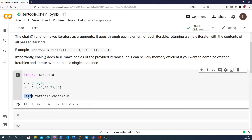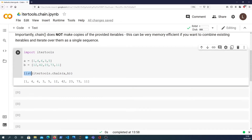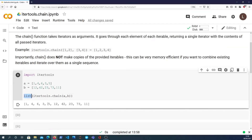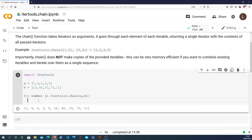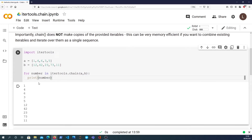I said earlier that itertools.chain does not make a copy. If you convert it to a list it does make a copy, but what we can do is actually iterate over the elements in the chain. So we can say: for number in itertools.chain(a, b), print the number. That is able to iterate without making a copy of a and b, so it's more memory efficient.